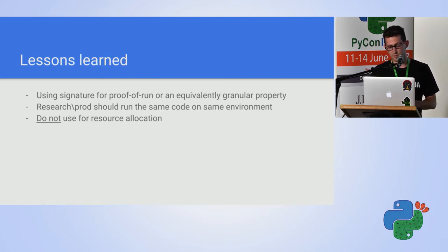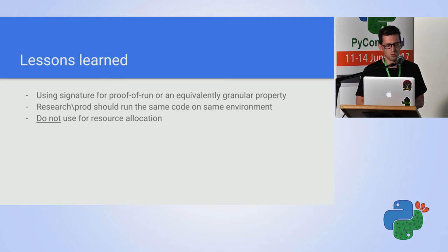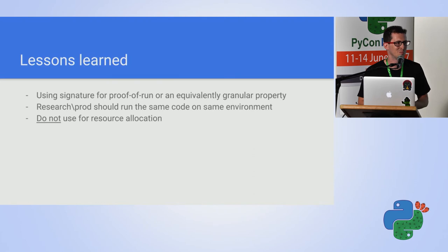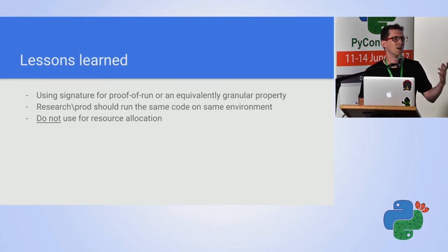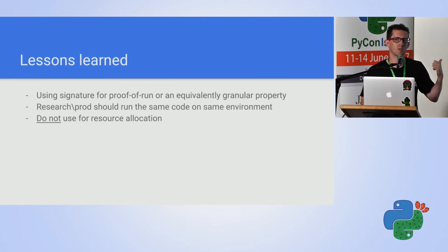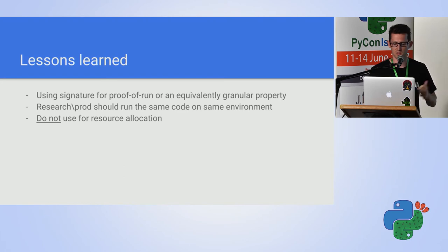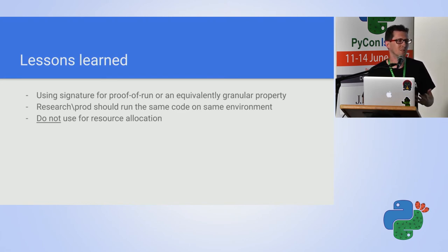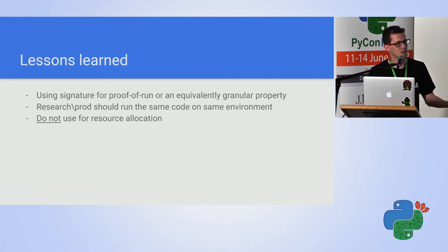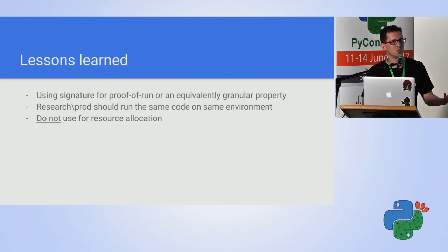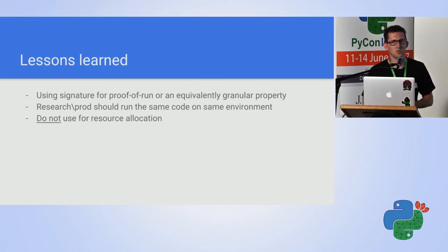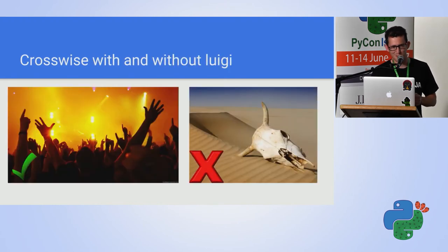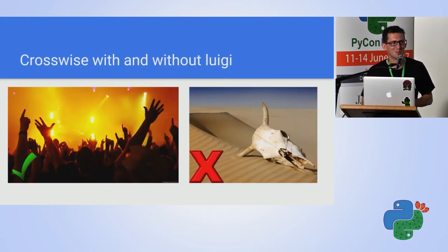At first, we tried to do resource allocation also using Luigi, but that's not a good practice. I mean, even our clusters, our EMR clusters were initiated from Luigi, but then we learned that it's a bit hard to control. So there is another microservice which is used to manage external resources.